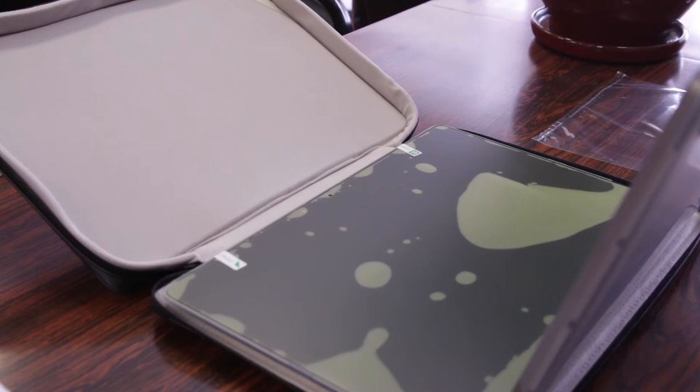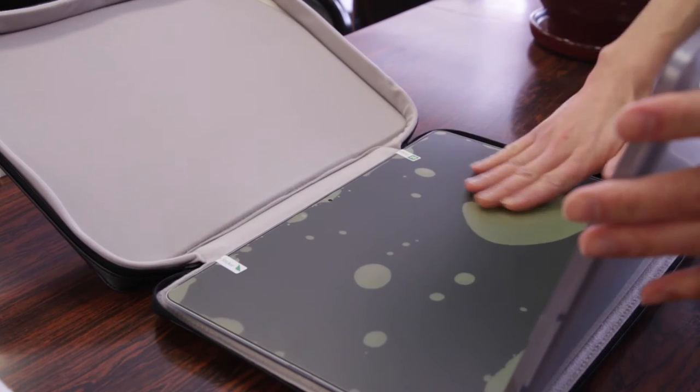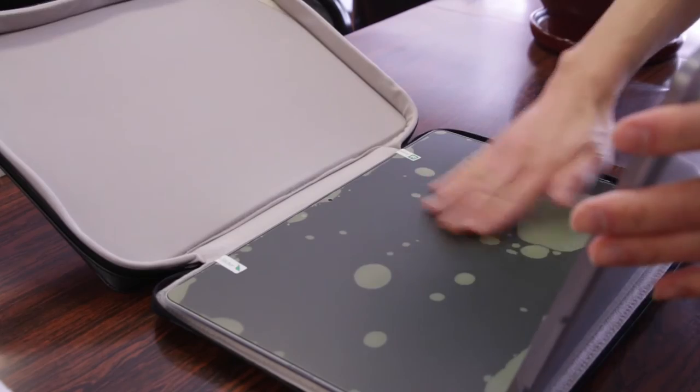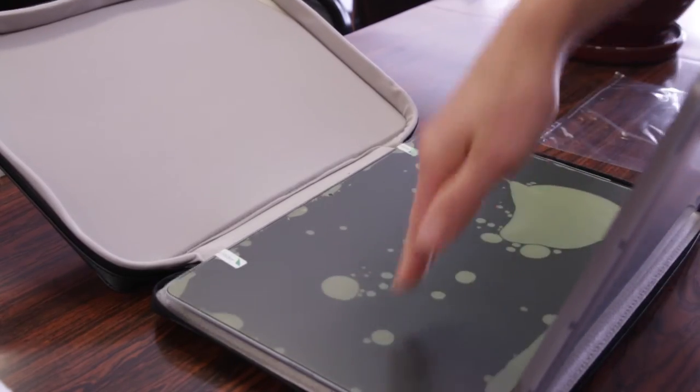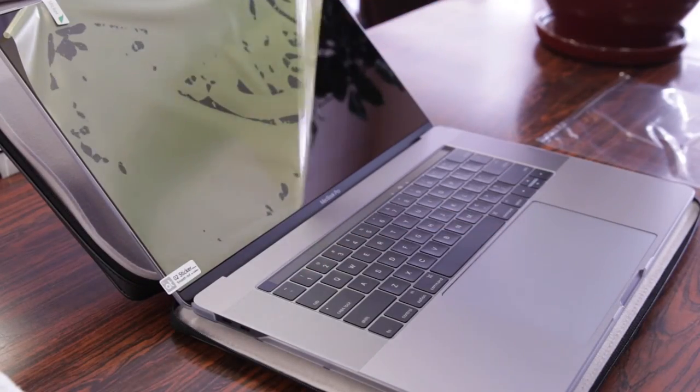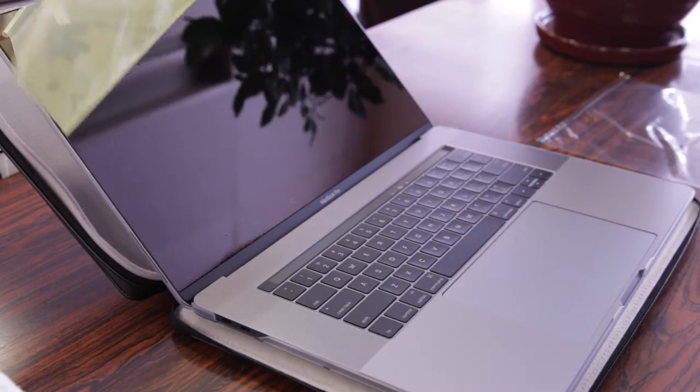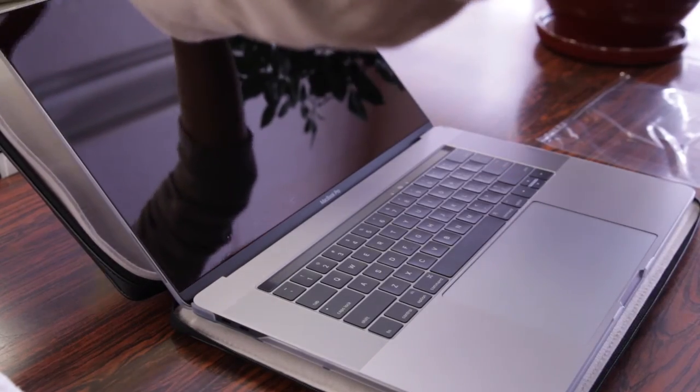Now I kind of missed a clip on this but basically once you clean the screen you want to take the screen protector, remove the backing and just lay it on top and allow it to adhere. And once you're done pushing the bubbles away, peel off the protective top and you're all ready to go.